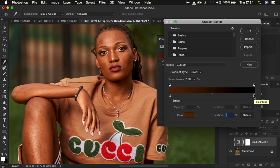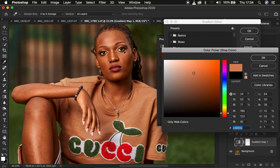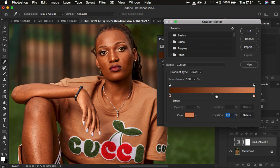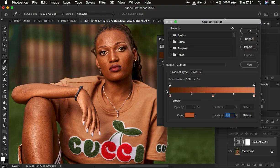Now come to the brightest part within the skin tones by left-clicking on that area and clicking the color icon. Choose the brightest point of the skin tone and click OK. Then create a point in the middle by single-clicking and selecting the middle color — use this as the midtone or midpoint color — and click OK.